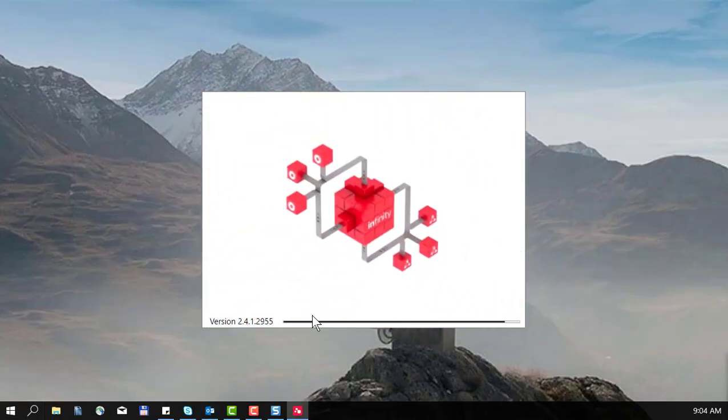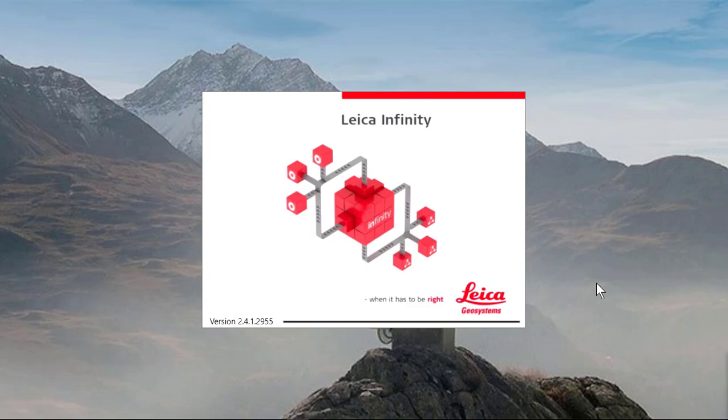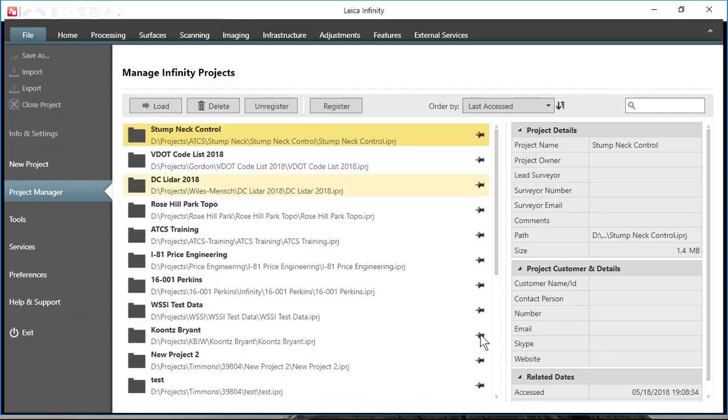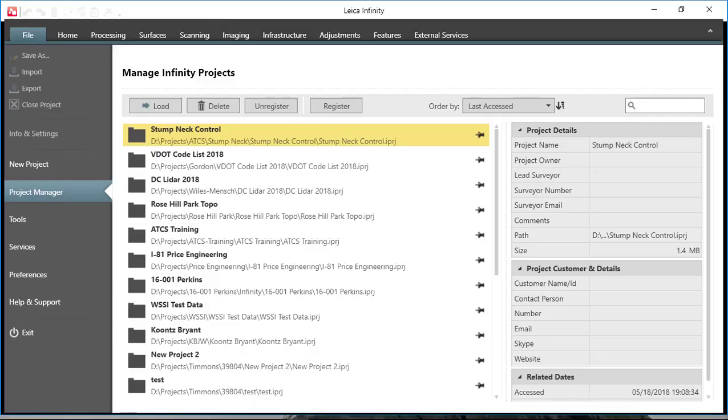Now this was a reinstallation of Infinity on a computer where it had already been installed. So you'll notice that when it starts up you will see some active projects. And there are our projects so we're ready to begin work.